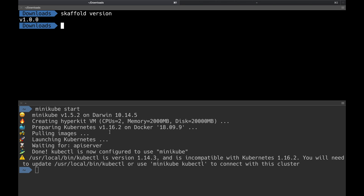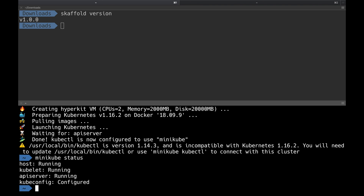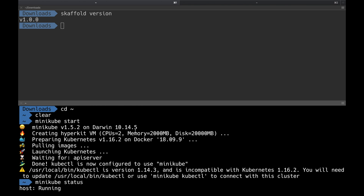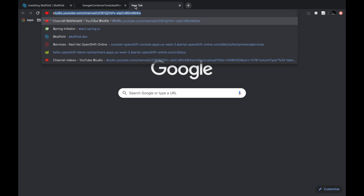I also have minikube running in my laptop. If I do `minikube status` it shows that minikube is running, the kubelet is running, and the API server is up. I'm going to deploy a Spring Boot application into my Kubernetes cluster, which is minikube. If you don't have minikube you can integrate with OpenShift or Google Kubernetes Engine. To create the application, let's go to start.spring.io.